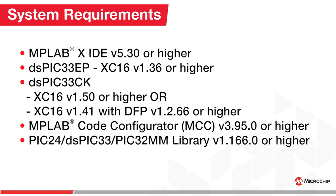If you are using a dsPIC33EP device, you should use the XC16 compiler with version 1.36 or higher.